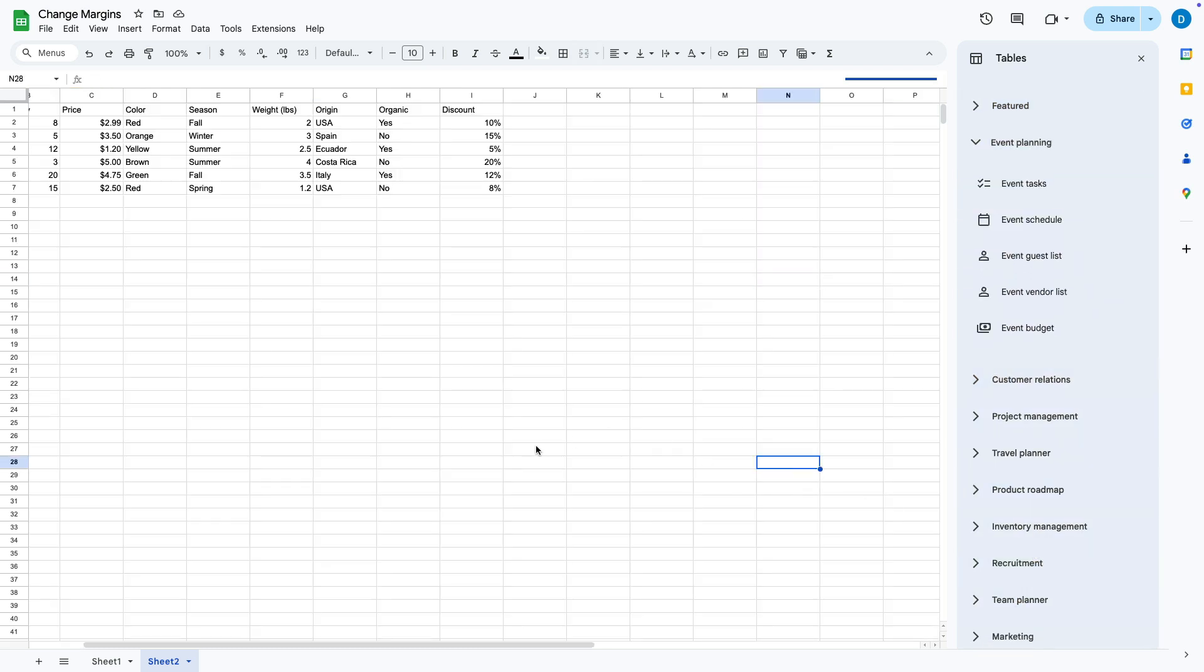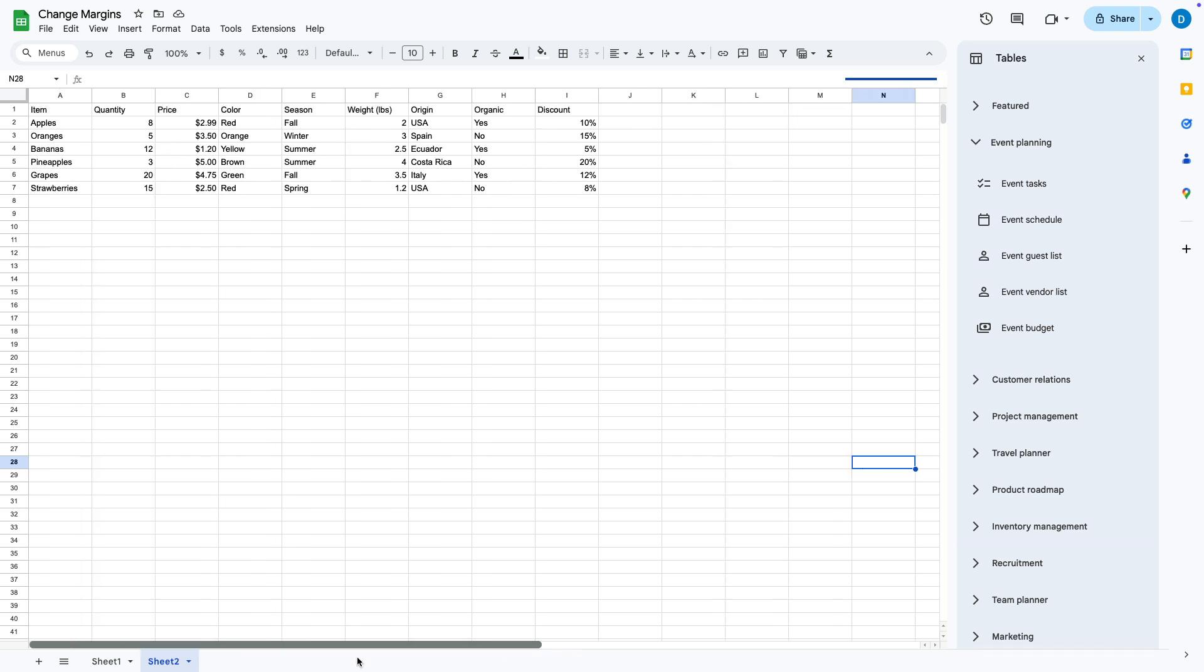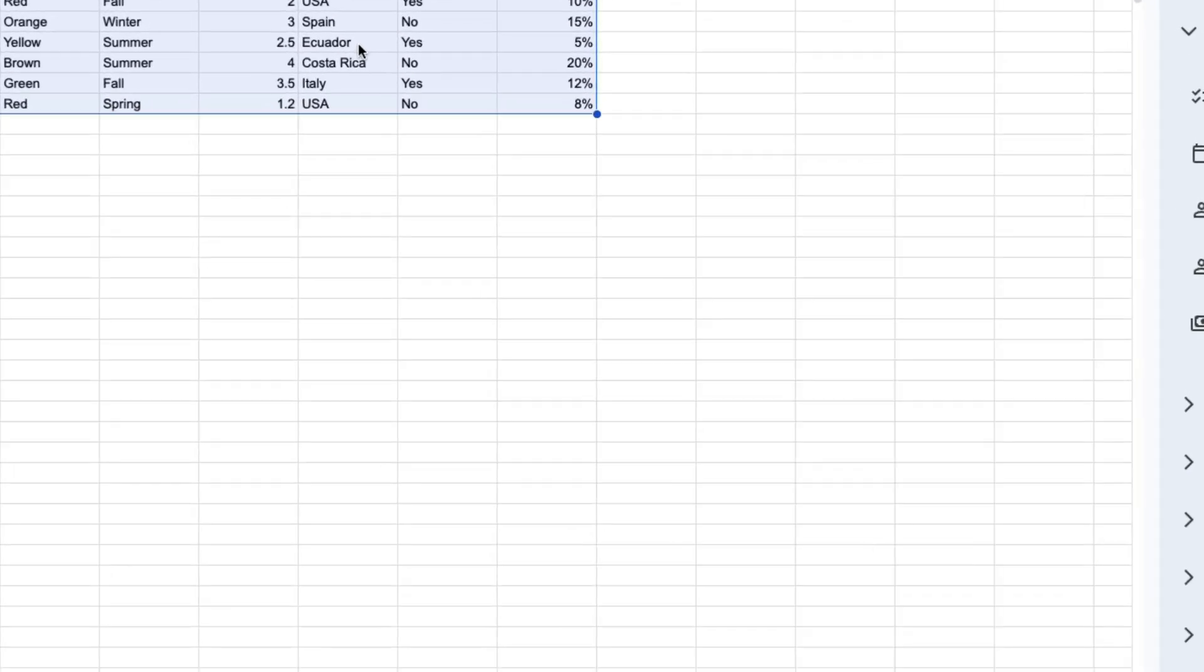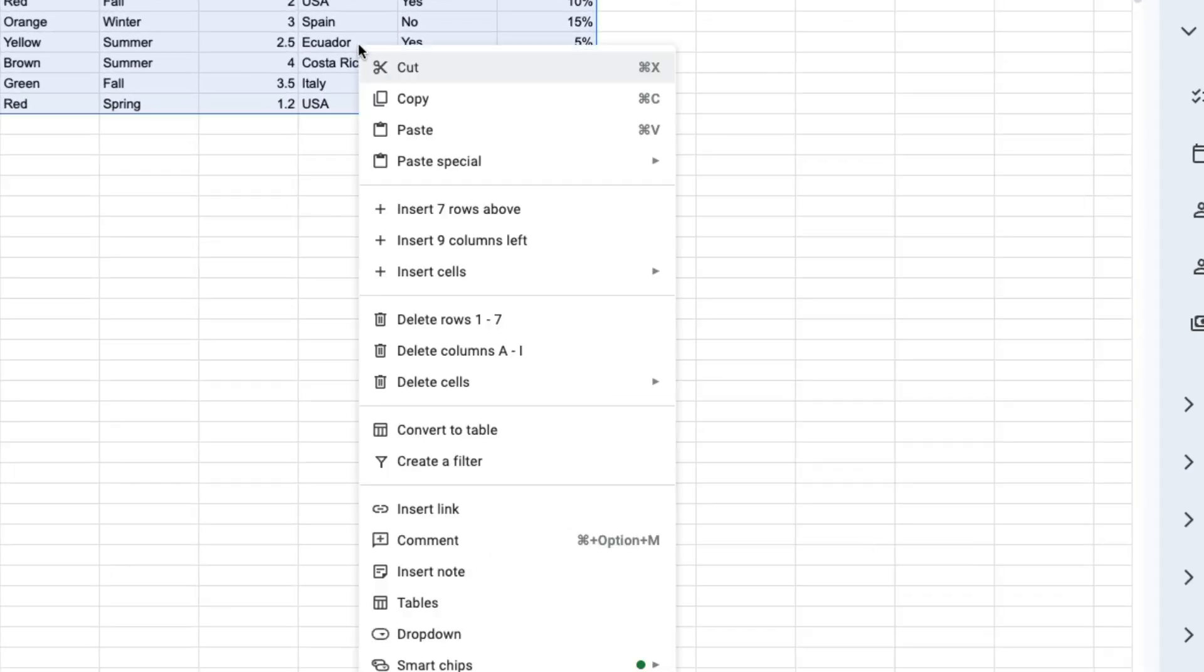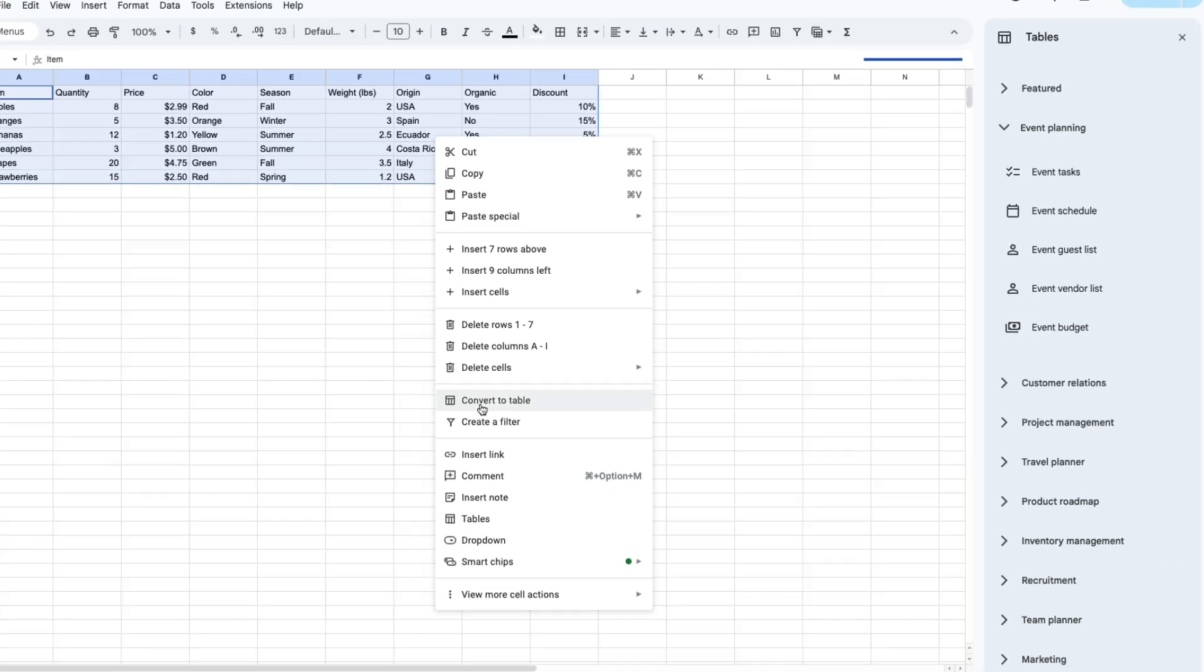If you have existing data that you want to convert to a table, you can do that by highlighting your data, then right-clicking, then selecting convert to table.